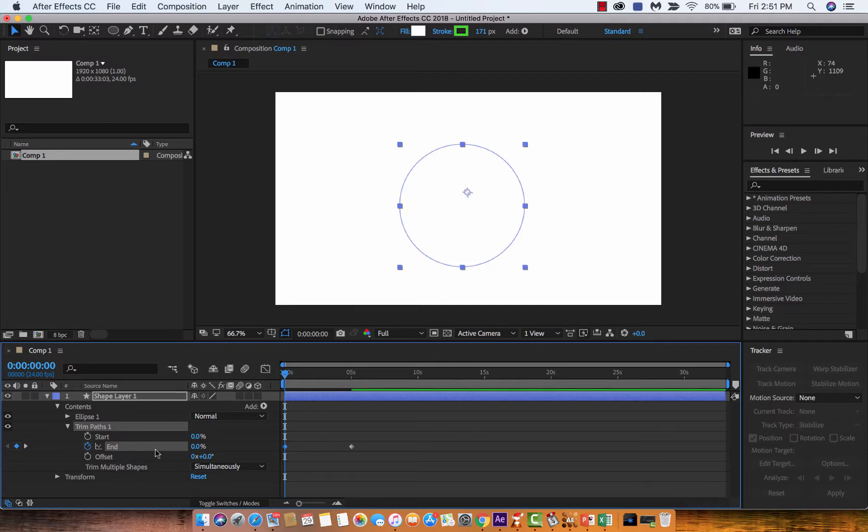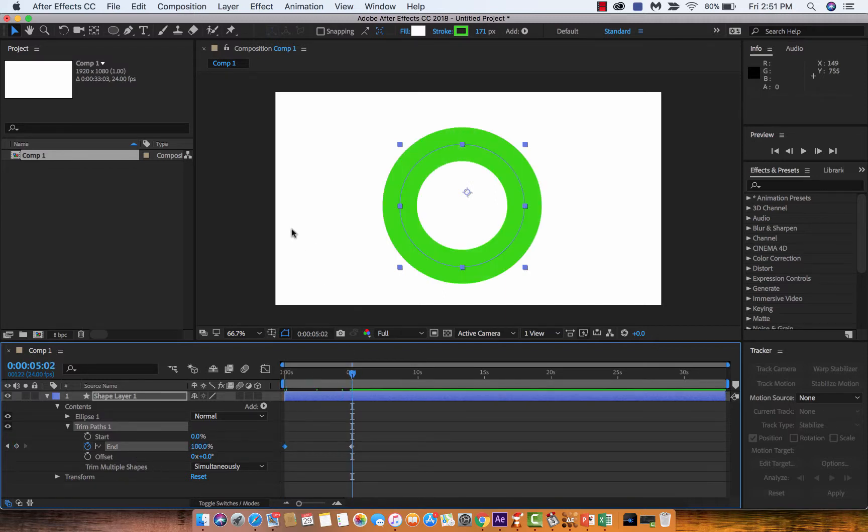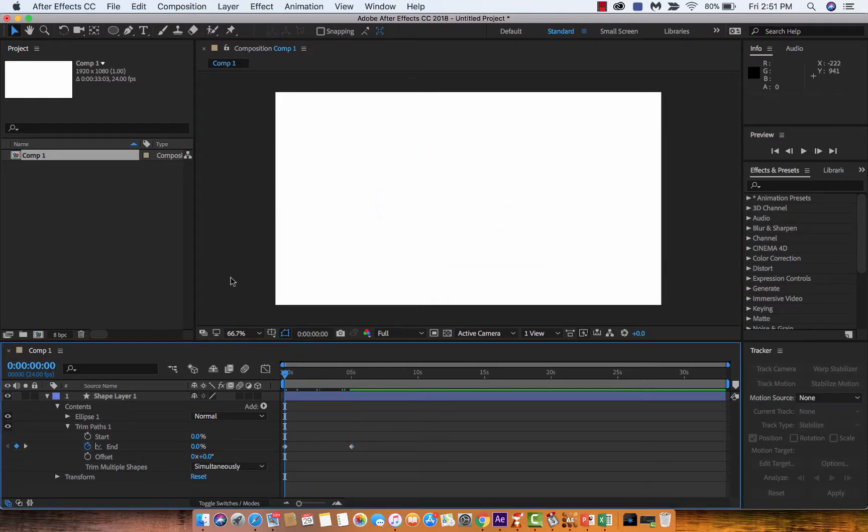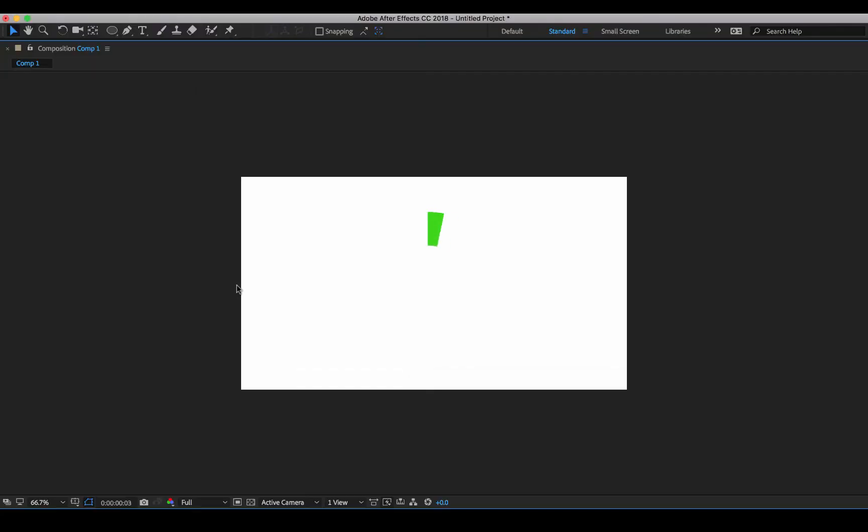So I'm going to start it at zero, and then after five seconds it's going to grow itself into existence. Let's hit play and I'll show you. There we go. It's animating itself just like that using the trim paths operator.